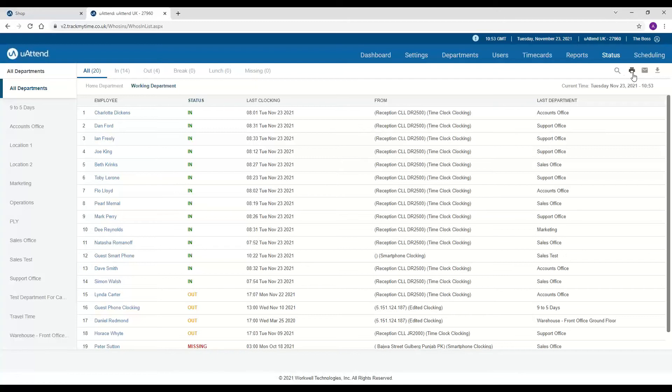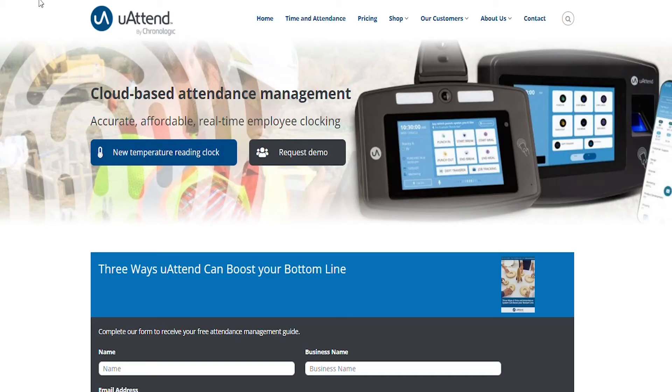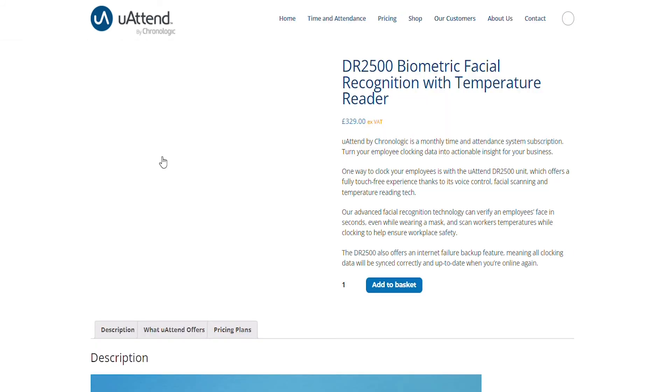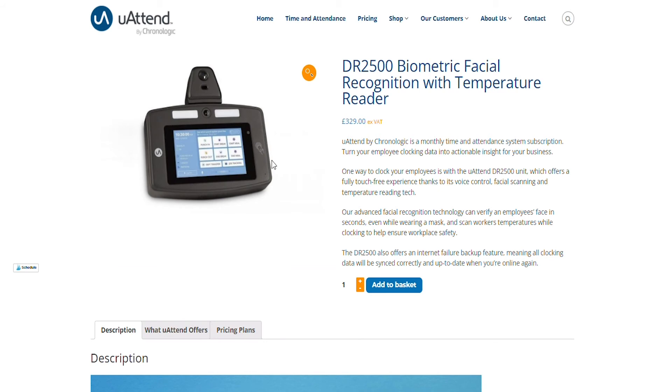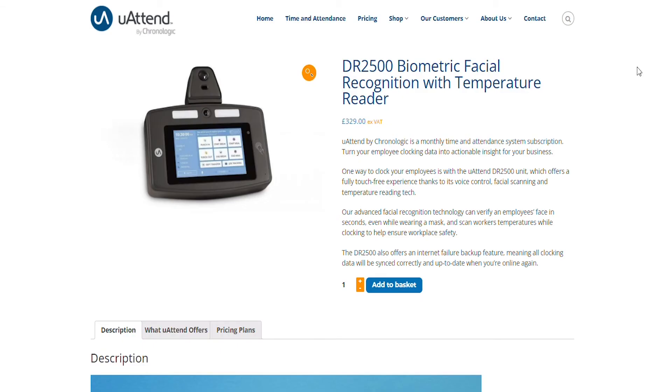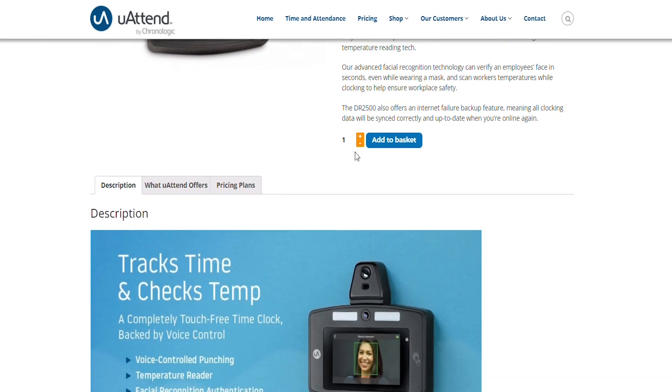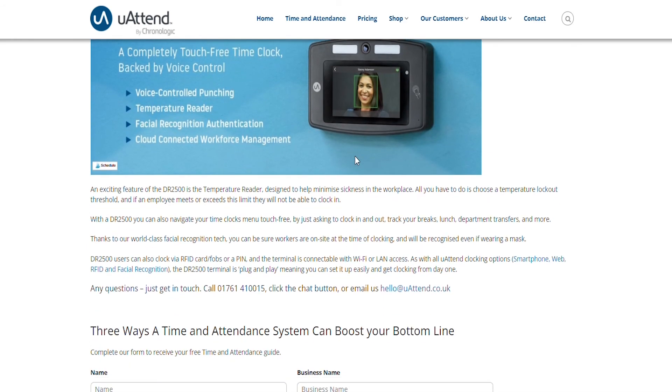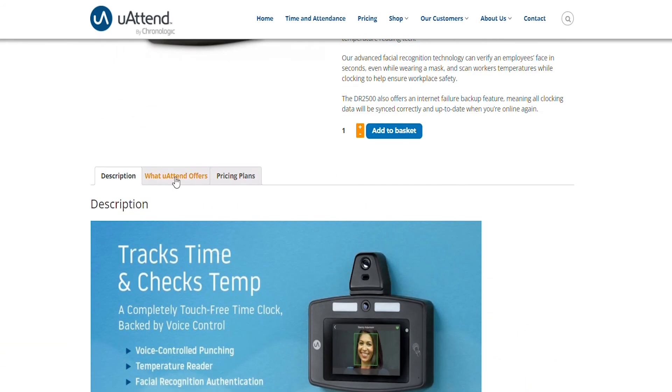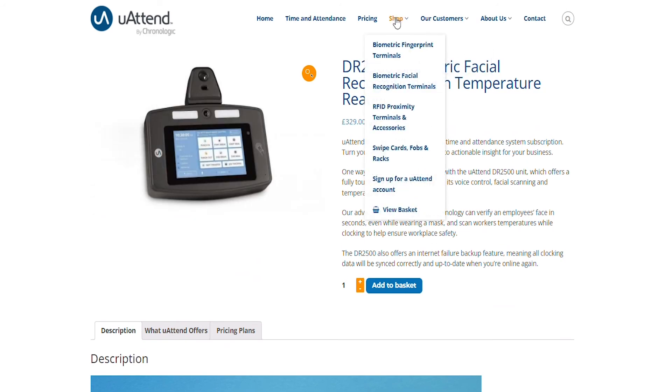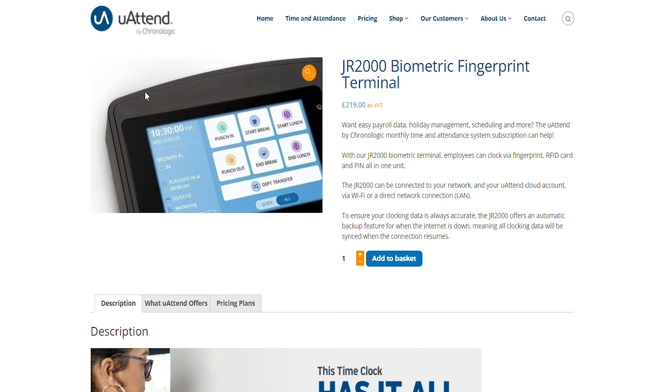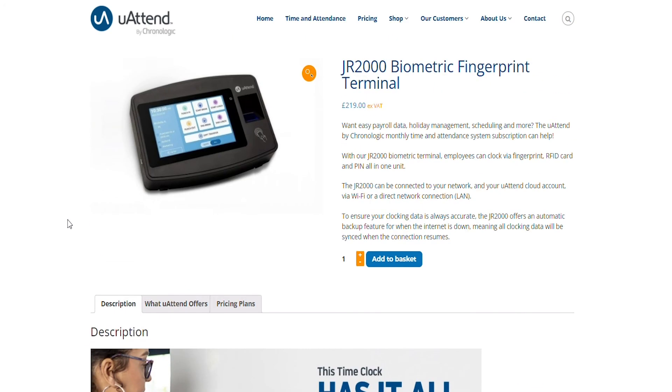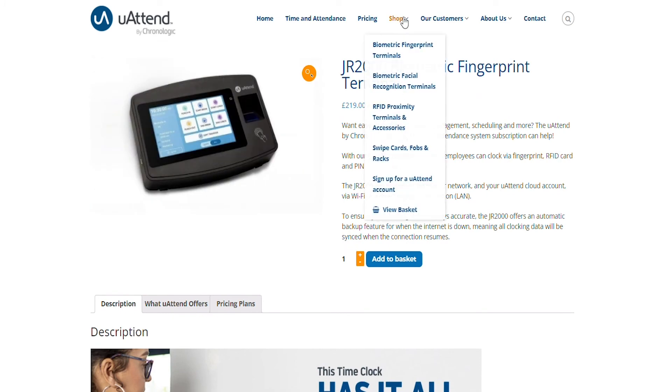But before you go I am going to show you the clocking methods that we have. Within YouAttend we do have six different clocking methods that you can use and you can mix and match them as required. We have facial recognition. Some of our newer terminals also offer offline clocking, so in the event that your internet drops out the terminal will remember the clock time and then once the internet connection is re-established it will push that through to our cloud account. With facial recognition we do also have temperature scanning as well. You can set a threshold and if anyone's temperature is above that threshold you can actually lock them out from clocking. Not only do we have facial recognition but we have fingerprint recognition as well, and again with this one offline clocking is available with our newer terminal.